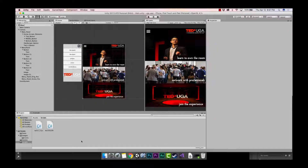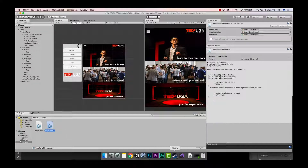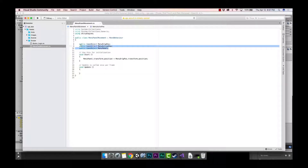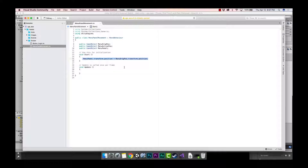Go ahead and open up your menu panel movement script. When you double-click it, you should open Visual Studio. We created these public game objects before. If you need a refresher, look up at the right-hand side of the screen to go back to the previous tutorial using that link, and I'll also put a link in the description.